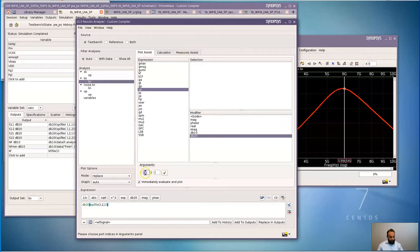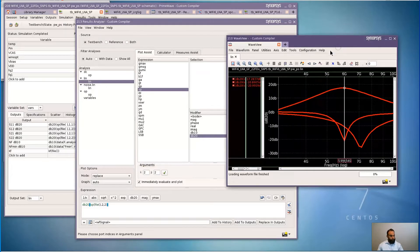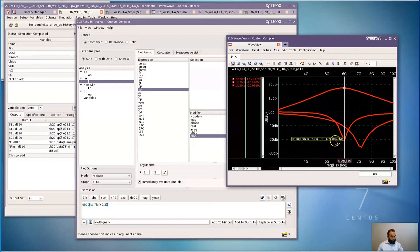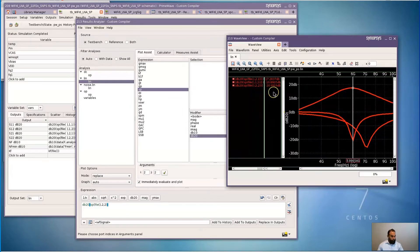Similarly, I can plot my S11 and S22 curves to get an idea of the input match and output match. Around 6 to 7 GHz, I see that my S11 and S22 are less than about negative 10 dB, which gives me a pretty decent match at these frequencies.